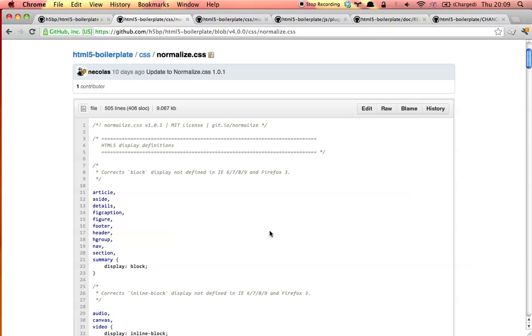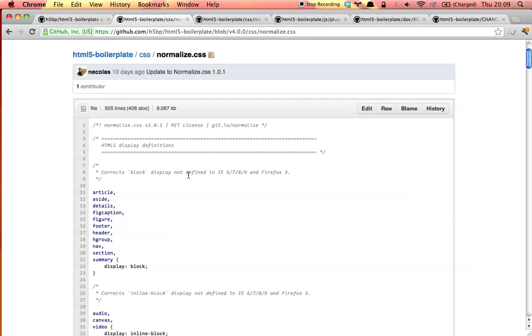Looking at the CSS in more detail, you can see that we've included version 1 of normalized CSS, which includes normalizations for legacy browsers such as IE6 and IE7. Separating normalized CSS from the rest of the CSS makes it easier to track which version of normalized is being used, or to switch it out for a reset if that's your preference.